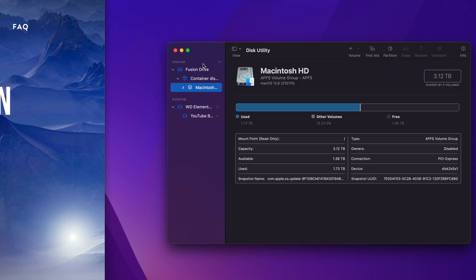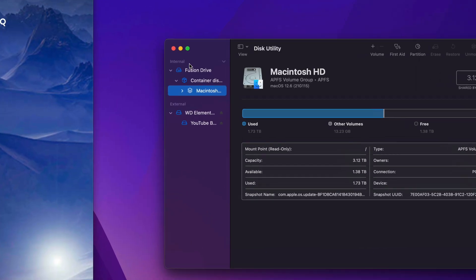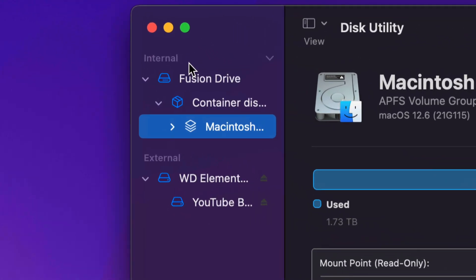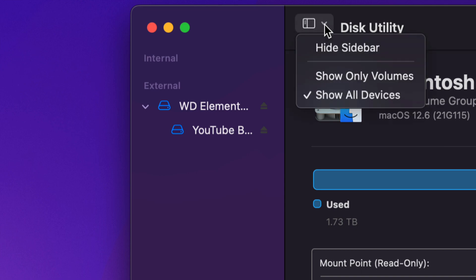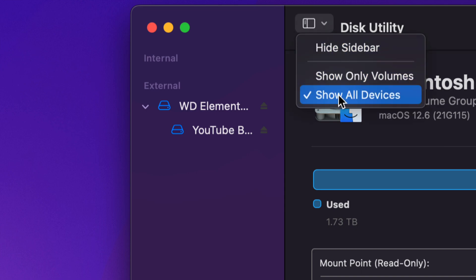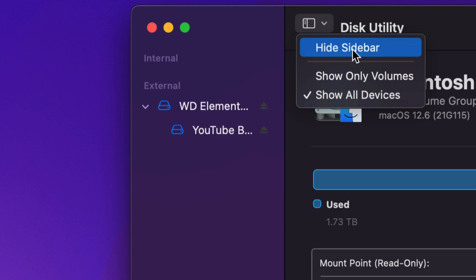Now before we do anything, always avoid anything that says internal. So just close this off for now. We don't need to look at anything that's internal. If you can't see anything on your side, you can also see this right here. Just click on show all devices and you should be okay. And never hide your sidebar because that could be a problem too.